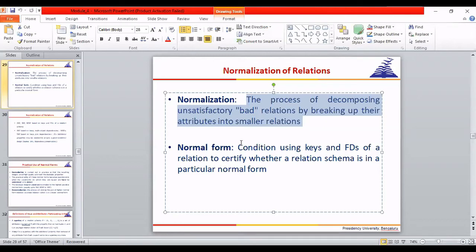To classify whether a table is in a particular normal form, you utilize functional dependency rules and key conditions. 2NF, 3NF, and BCNF are based on keys and functional dependencies. 4NF is based on multi-value dependency (MVD), and 5NF is based on join dependency.